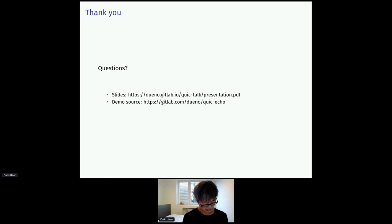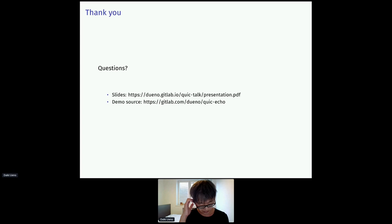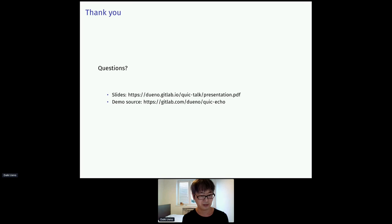That's the end of the presentation. Thank you for your attention. The slides are available on my Gitea page, where you can also find the code. Also, I would like to thank Tatsuhiro Tsujikawa for creating NGTCP2 and reviewing the slides. Any questions?